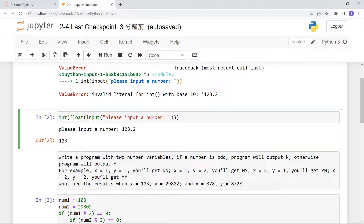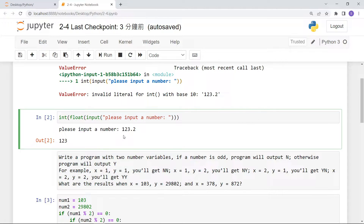So the flow is: input → string → float → integer. The output will be an integer, and this integer is the largest integer smaller than the float value. That is the solution for the first question.